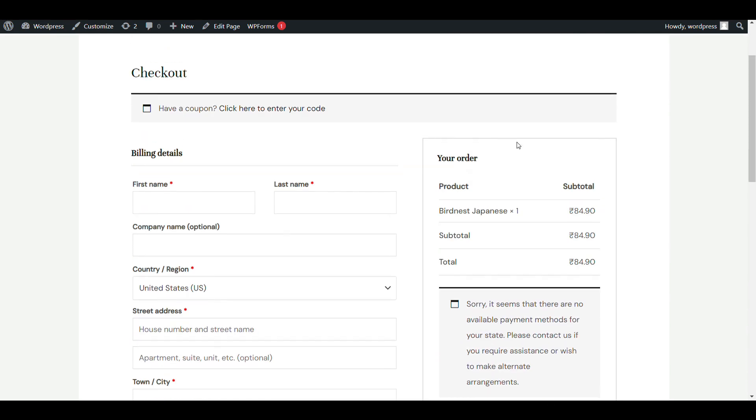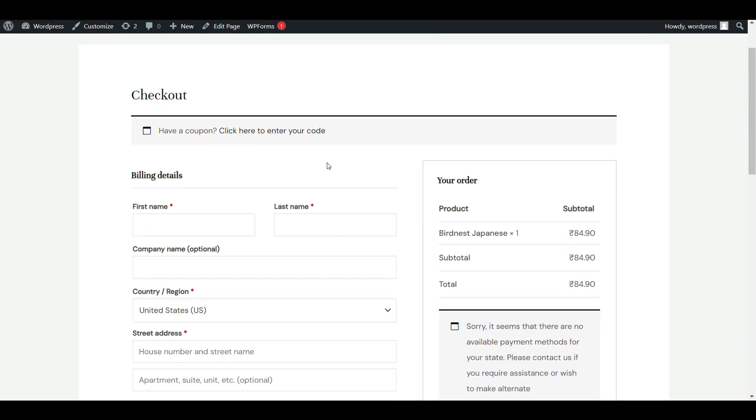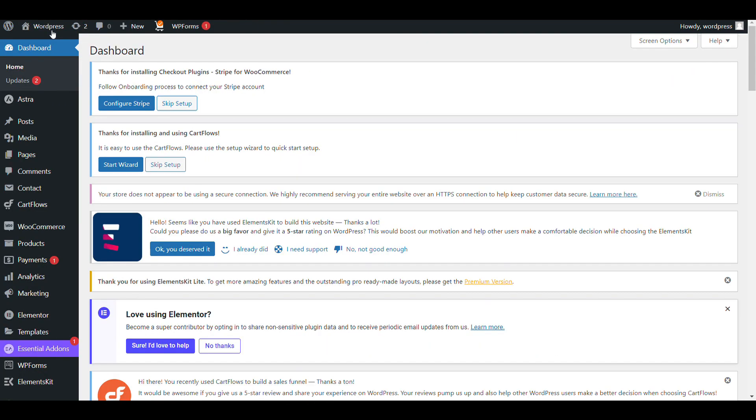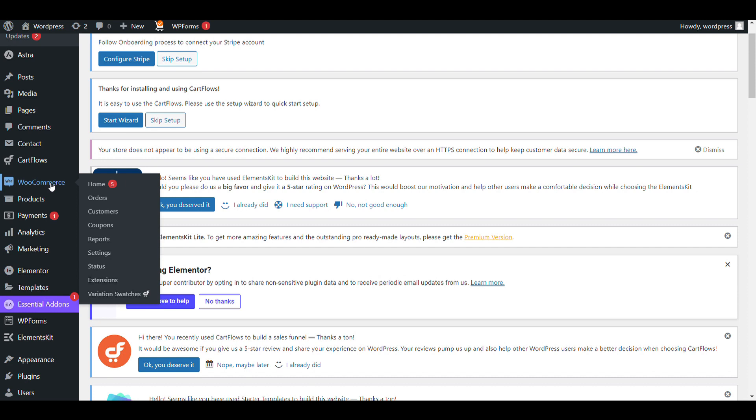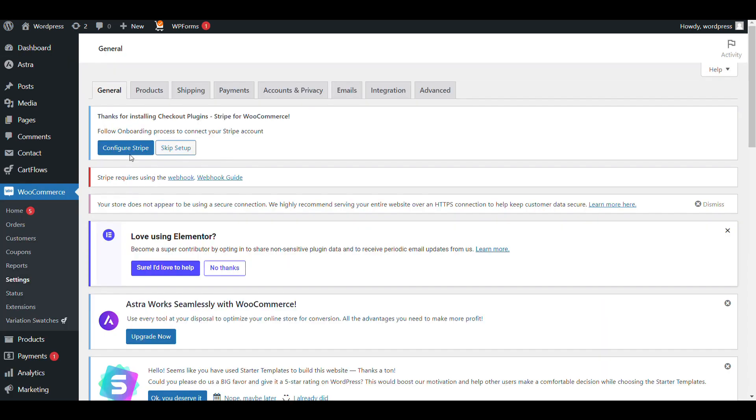Let's see how we can add cash on delivery payment method in WooCommerce. First go to your WordPress admin dashboard, then click on WooCommerce, then click on Settings. Here you can see all the multiple options.